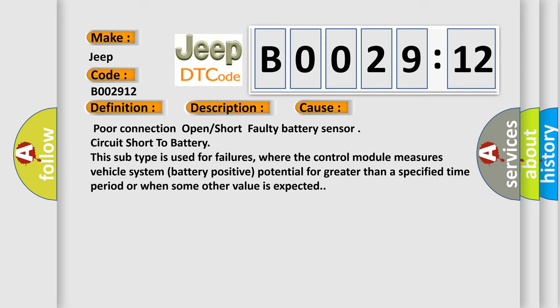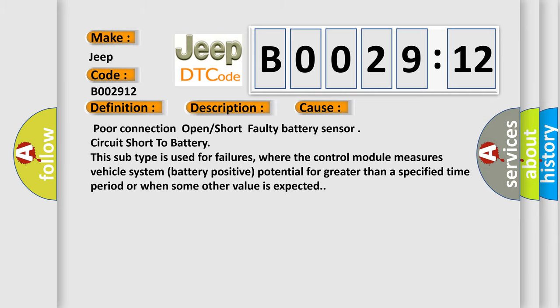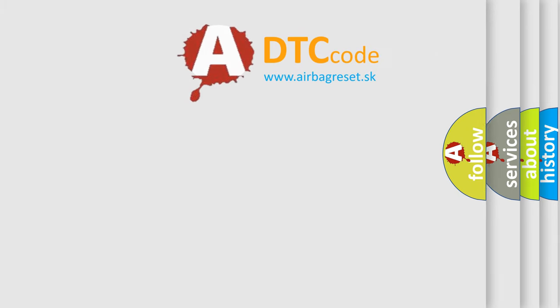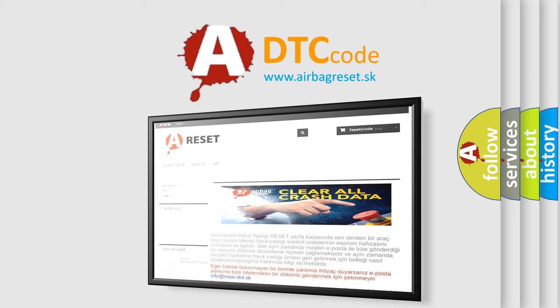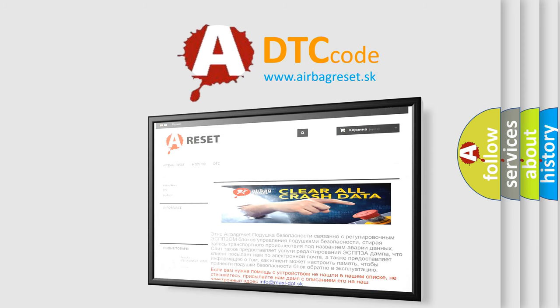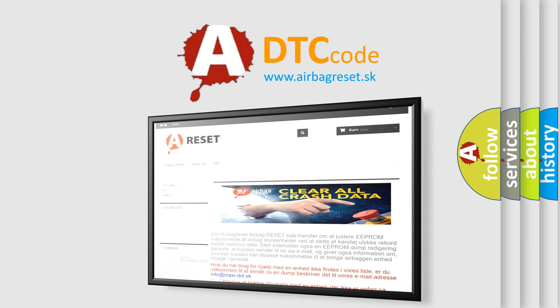The Airbag Reset website aims to provide information in 52 languages. Thank you for your attention and stay tuned for the next video.